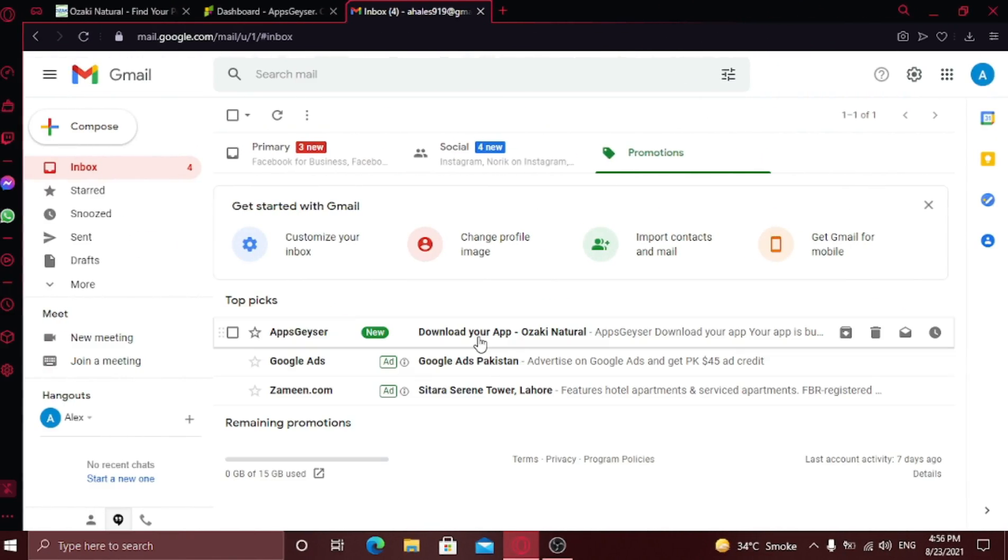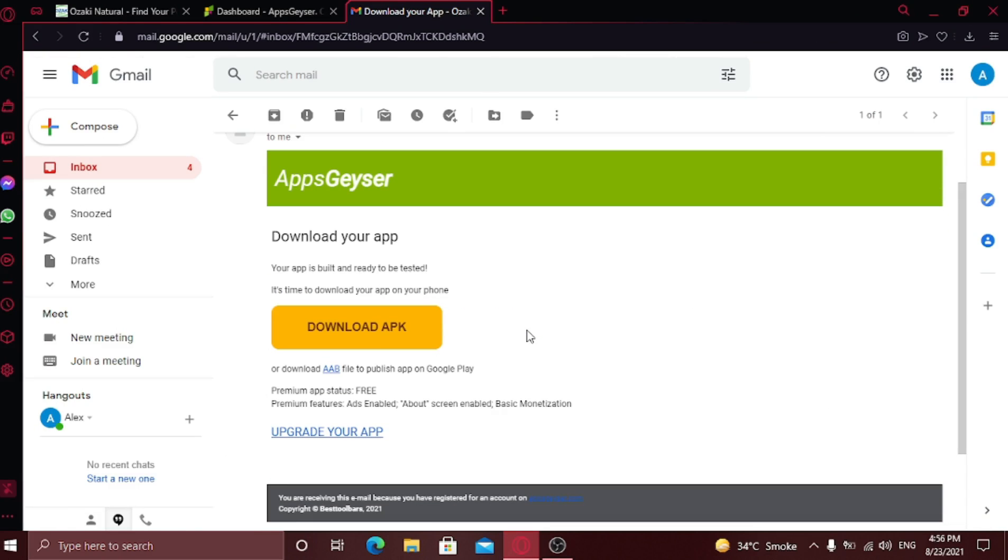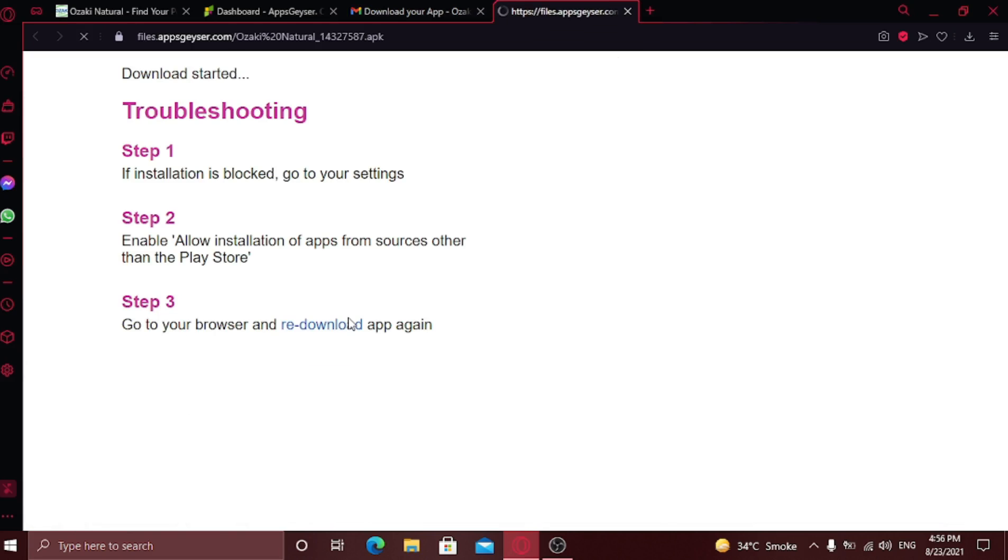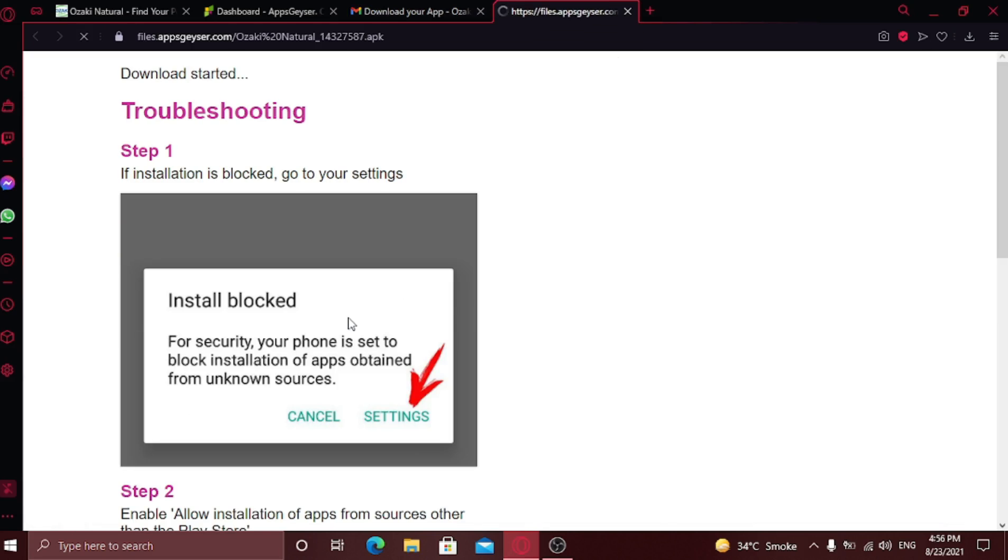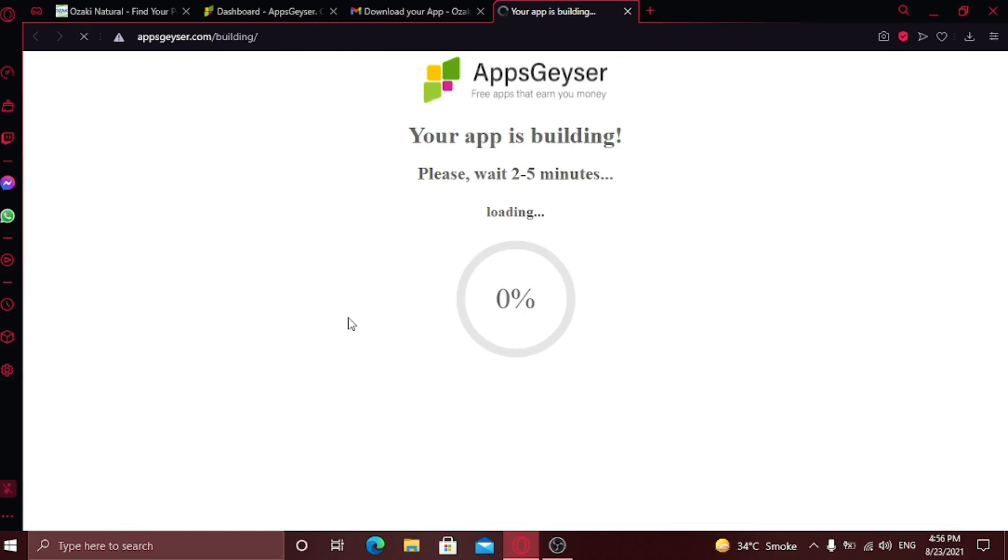Here you can see my email. I received the email. Just open it. Click on download APK button and your download will start.